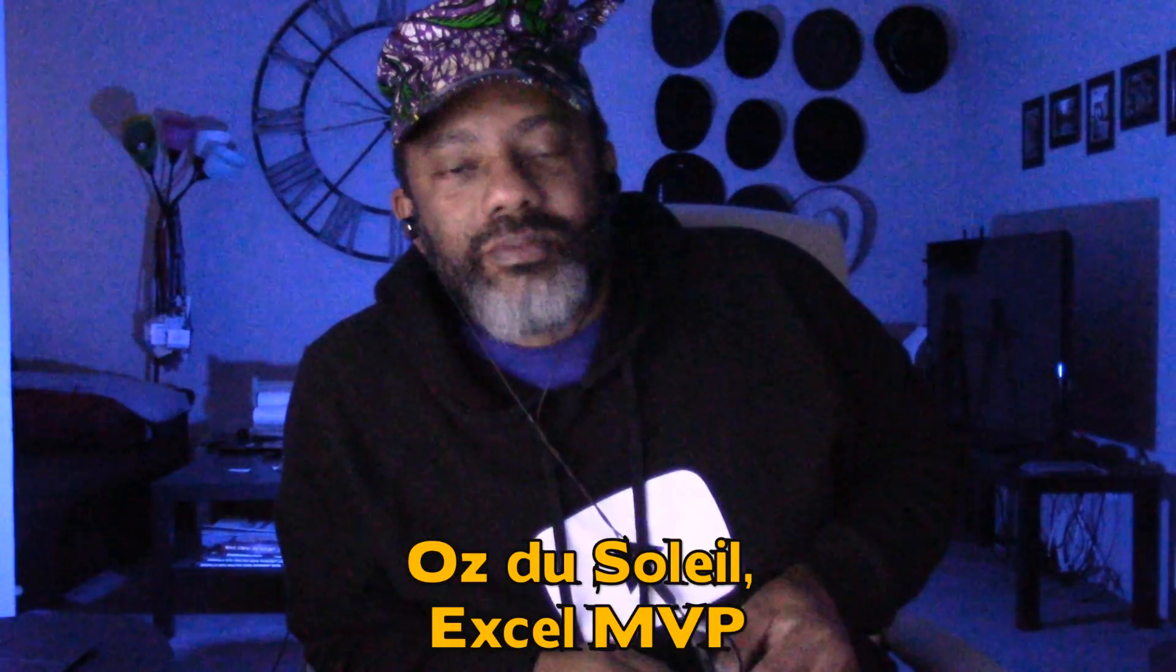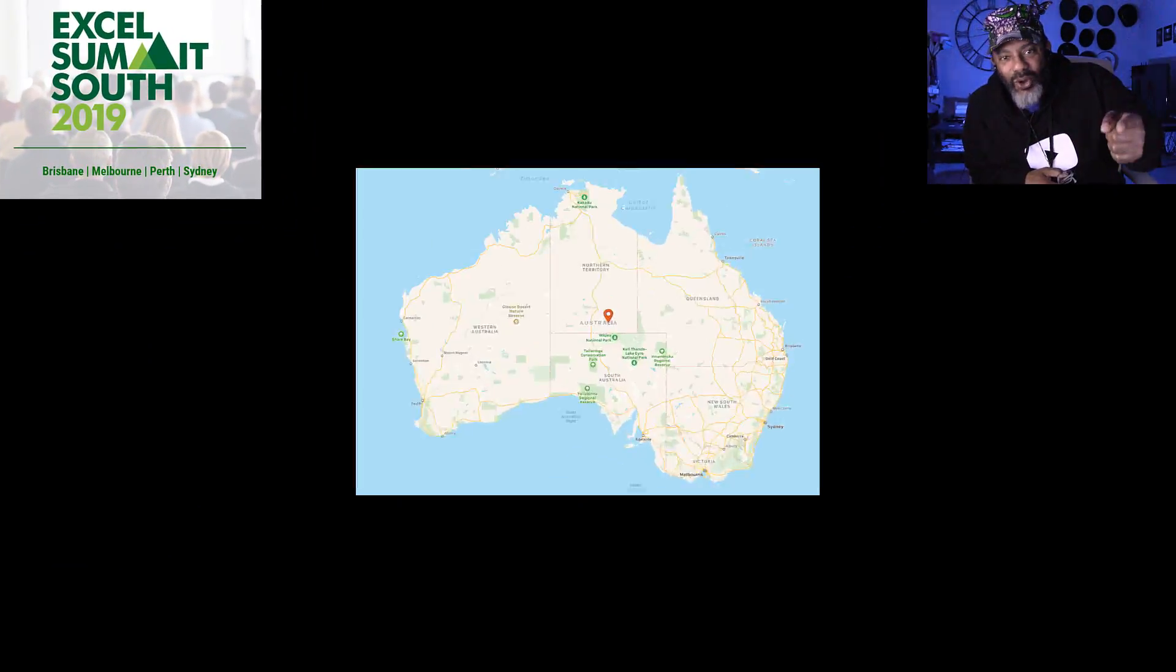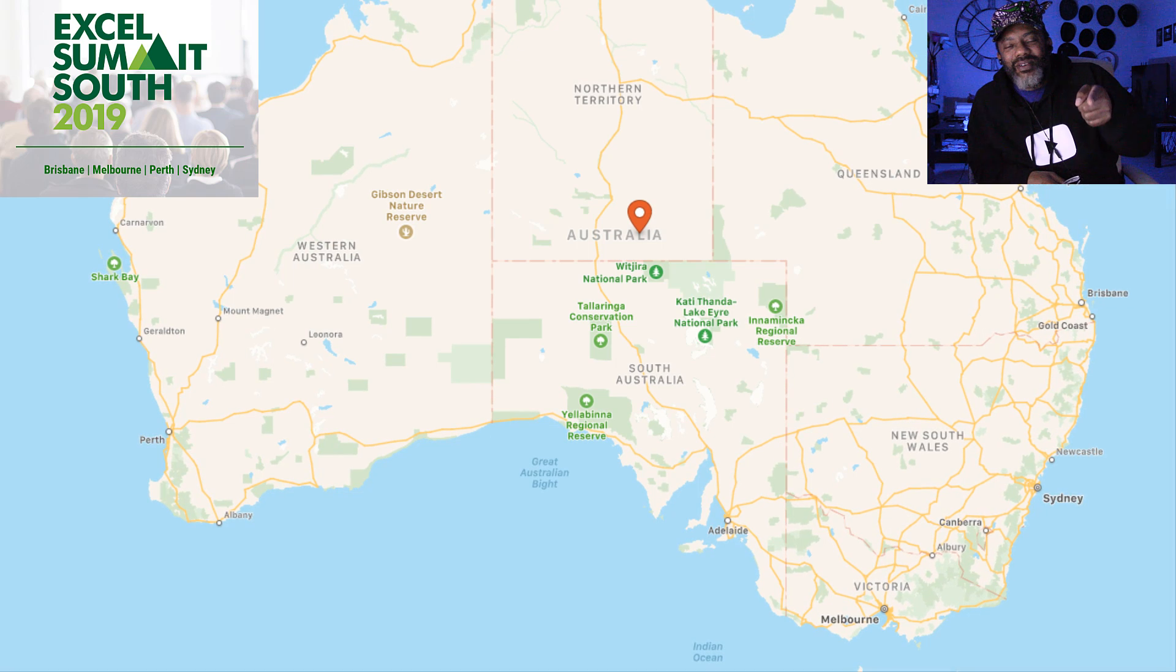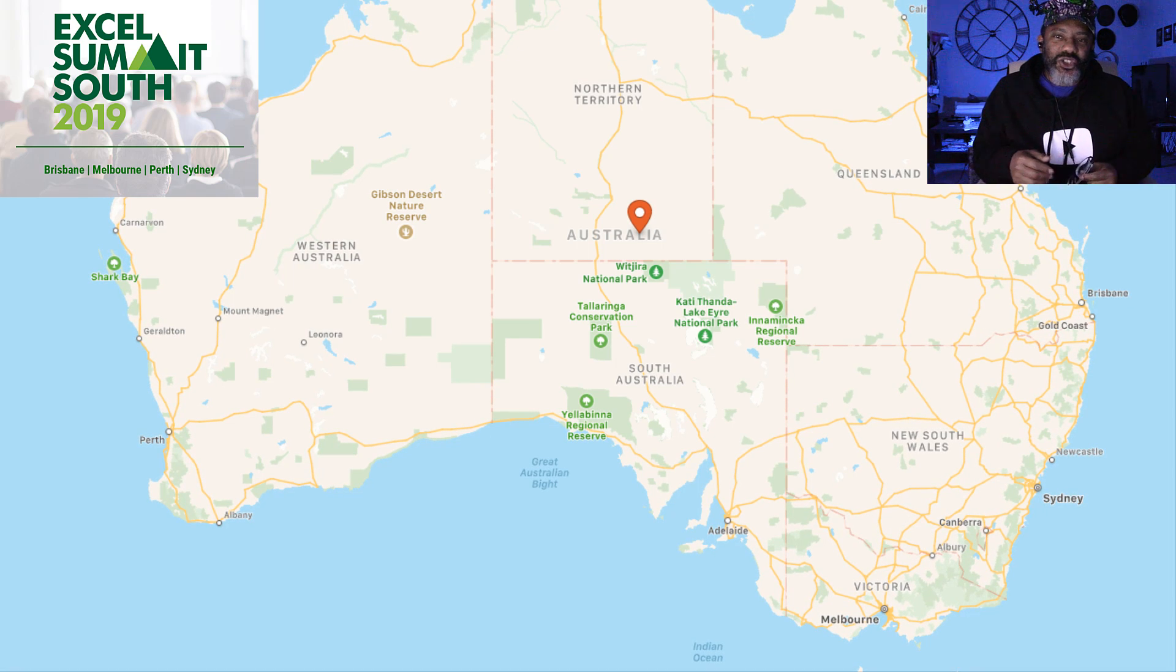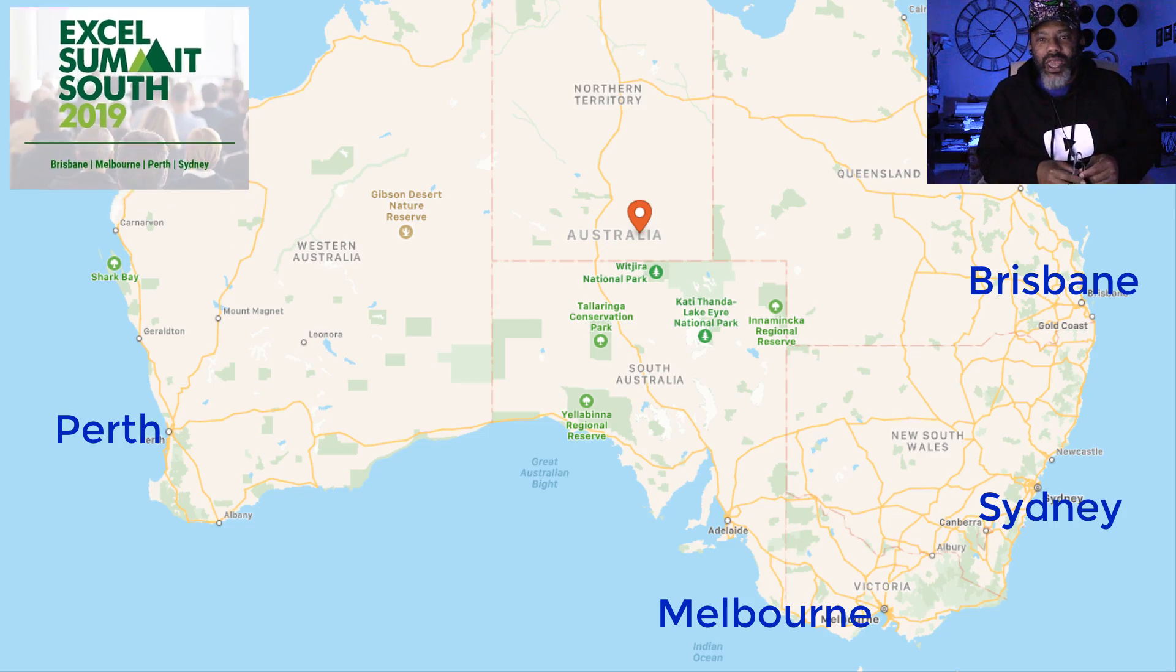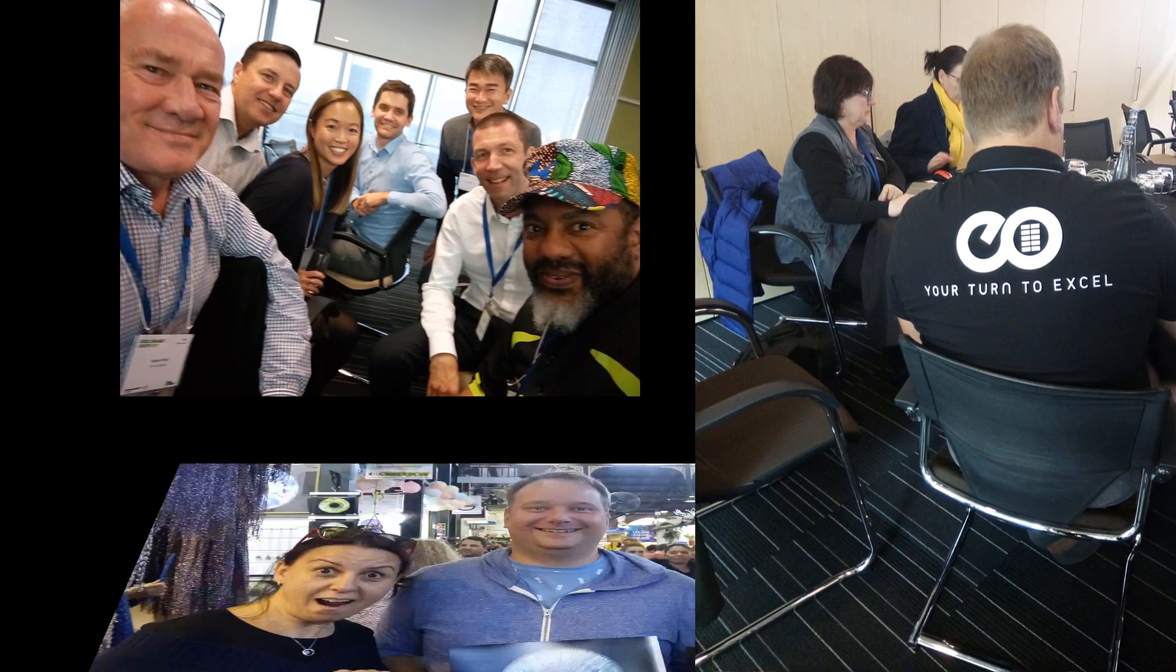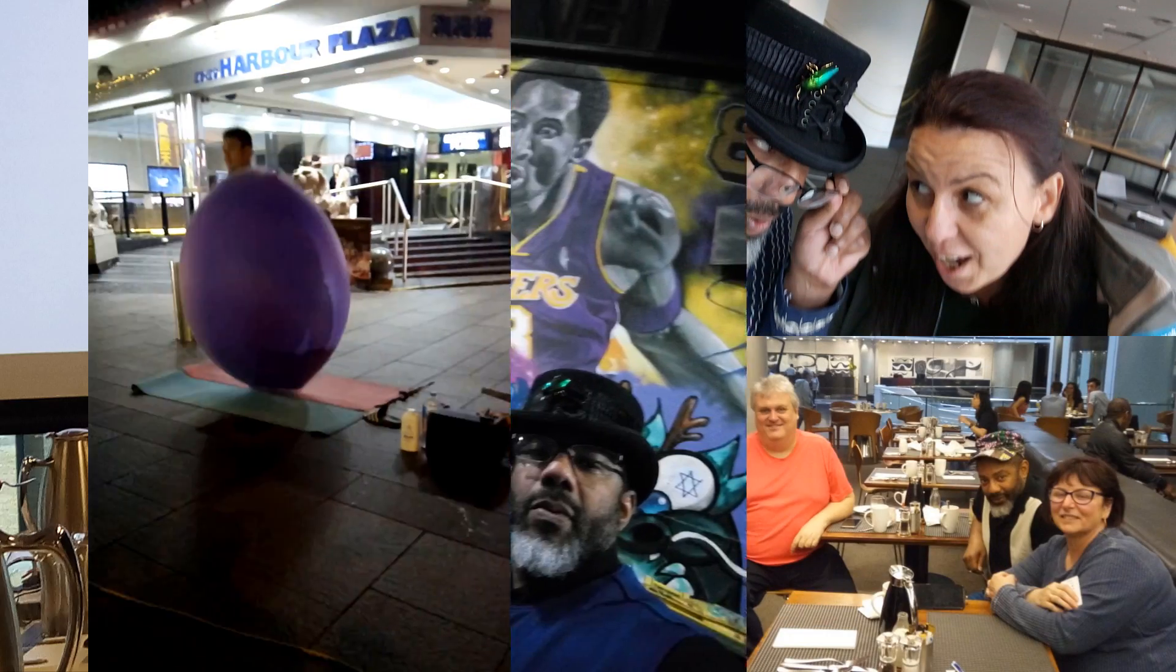I am back from Excel Summit South where we were upside down and a day ahead in Australia. We went to Brisbane, Sydney, Melbourne, Perth. We had to wear special shoes so that we wouldn't come loose and fall into the sky and never come back up.